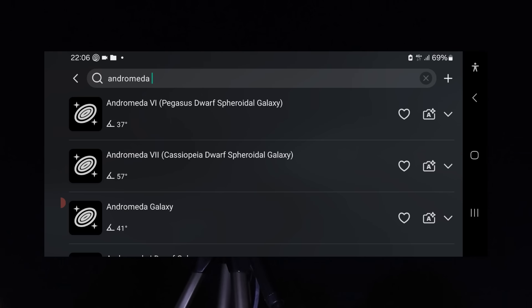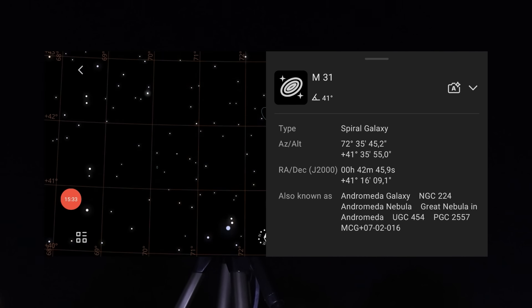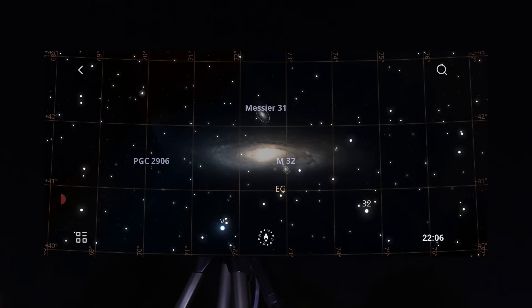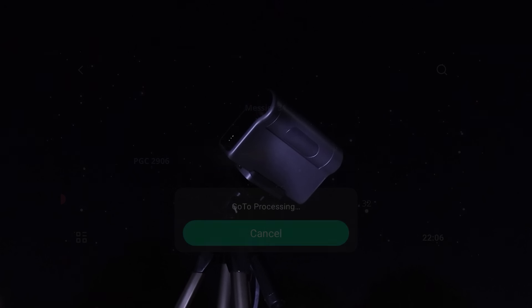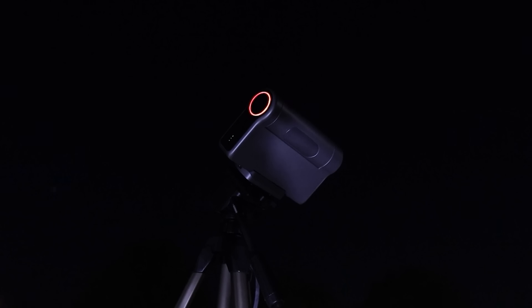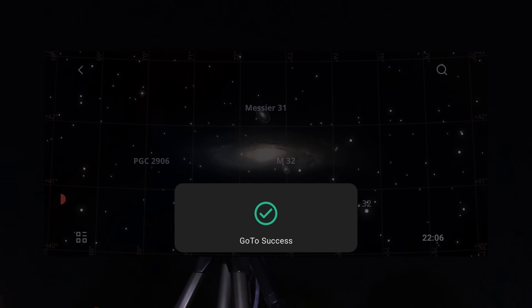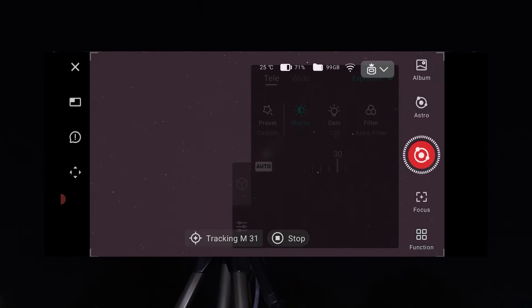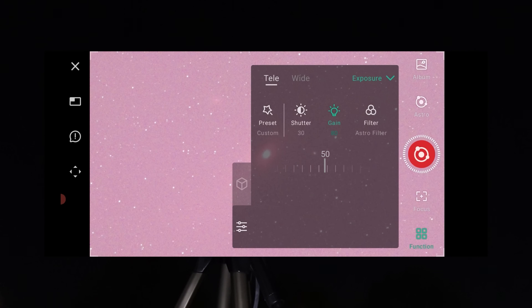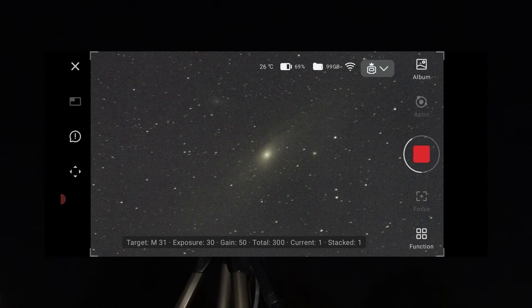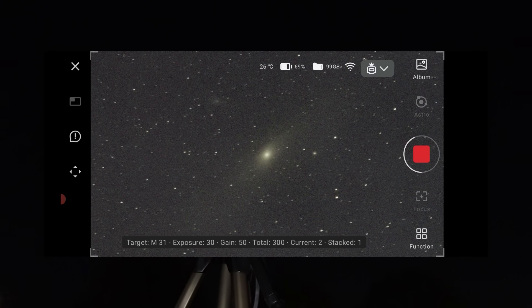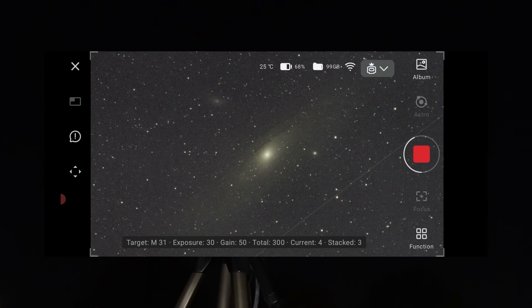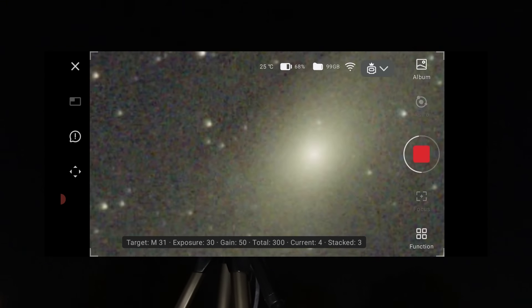For more info, check out my review and tutorial videos about the Dwarf 3 in the video description below. Once the galaxy was in view, I set the shutter time to 30 seconds and stacked around 300 photos, resulting in a total exposure time of two and a half hours.